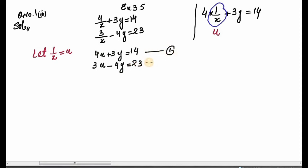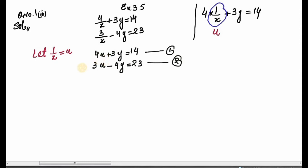I will label these as Equation 1 and Equation 2. Now we have two equations in u and y. We can use substitution method, cross multiplication method, or elimination method. I will solve this question using the elimination method.